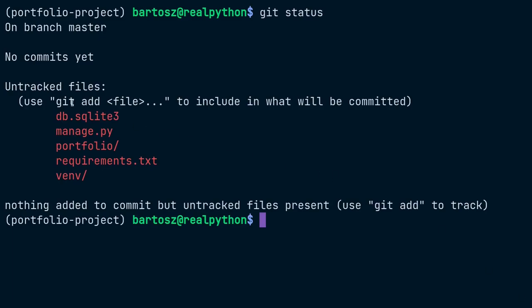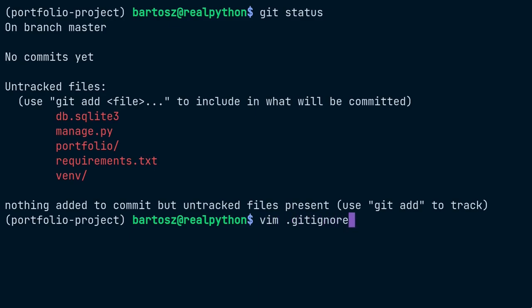For example, both the SQLite database and the virtual environment contain binary data that's specific to your computer, so it won't make sense on someone else's machine. Apart from that, this data might contain sensitive information like personally identifiable information, passwords, or API secret keys. Fortunately, git lets you ignore certain file patterns and exclude them from tracking. You can type them manually in a special file name .gitignore, which you would typically place at the root of your project. Note the leading dot in the file name, which is important.